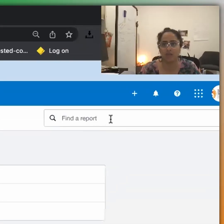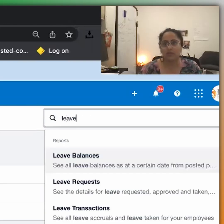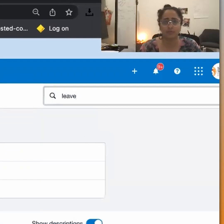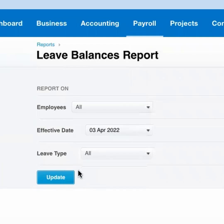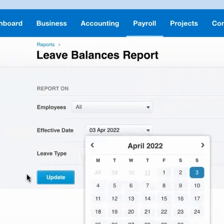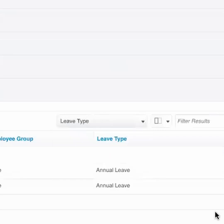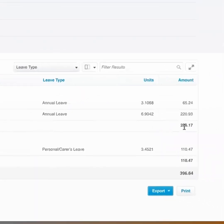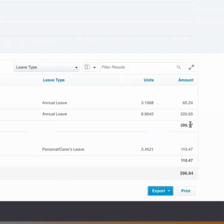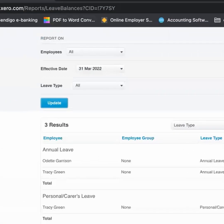Let's quickly go to Xero and share my screen. I'm going to first get the leave liability report — so we'll go to Leave Balances Report. We're going to look at everything until 31st of March and then group it by leave type. I can see there's 286 of unknown leave; I don't care about personal leave. I can PDF that and attach it to my journal.